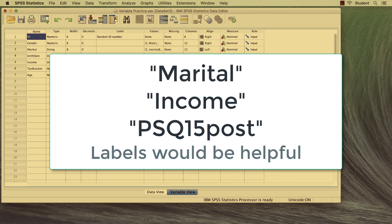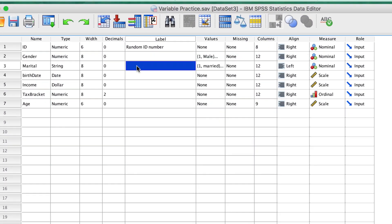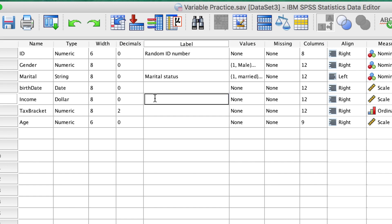Now others, like marital or income, might benefit from a little more clarity. For the marital variable, type marital status, and for the income variable, type household income in thousands.